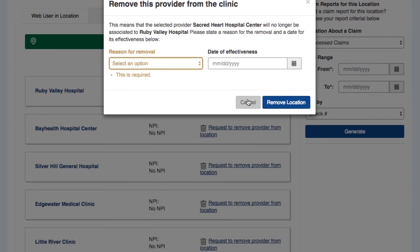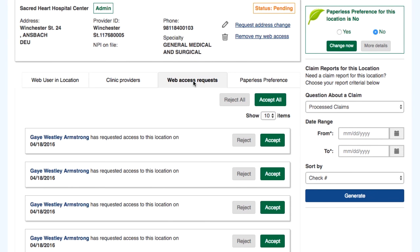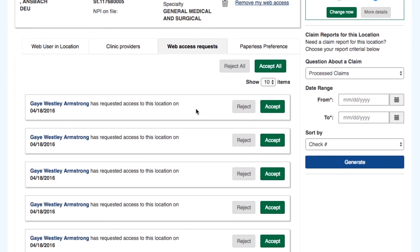The Web Access Requests tab allows the administrator to see who has requested access to that specific location. They can accept or reject the request from this tab.